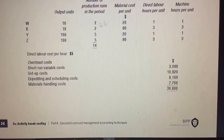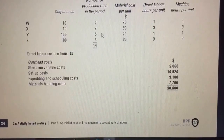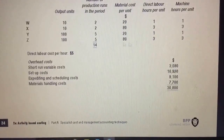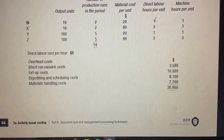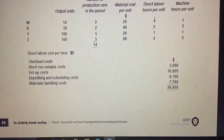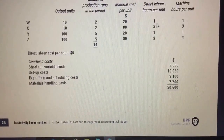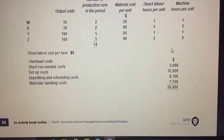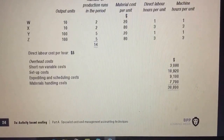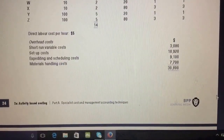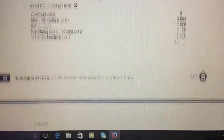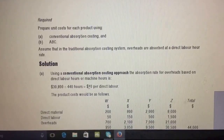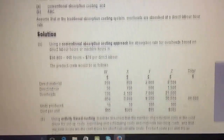For product X it's three hours times ten units, giving thirty hours; for product Y it's one hundred; and for product Z it's three hundred. Altogether the company has four hundred and forty hours. The total fixed overhead cost is thirty thousand eight hundred. Dividing by four hundred and forty labor hours gives seventy pounds per direct labor hour as the overhead absorption rate.